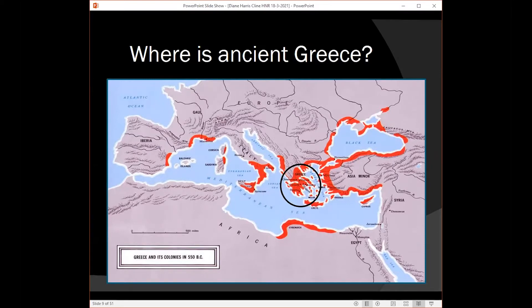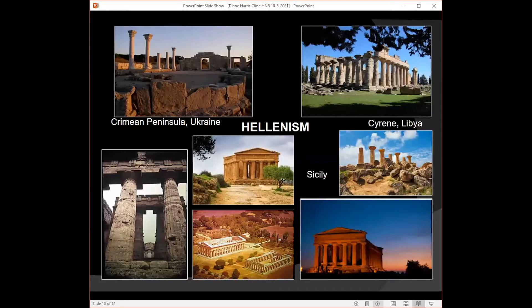They settled everywhere you see in red: Spain, France, Italy, Croatia, Albania, Libya, Cyprus, Anatolia, then up through the Dardanelles — they called the Hellespont — to Istanbul and the Black Sea region, including Romania, Bulgaria, the Crimean peninsula of Ukraine, and the coast of Georgia. So if we ask where was ancient Greece, we would say wherever people lived a Greek life. There was no country called Greece — it was an idea, it was a culture.